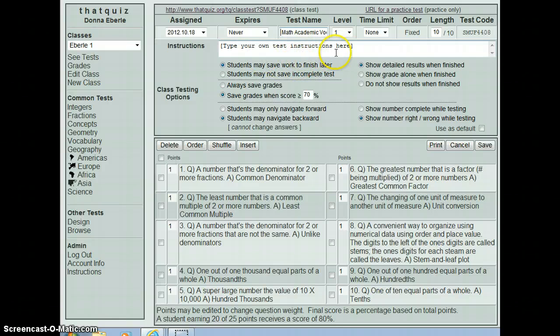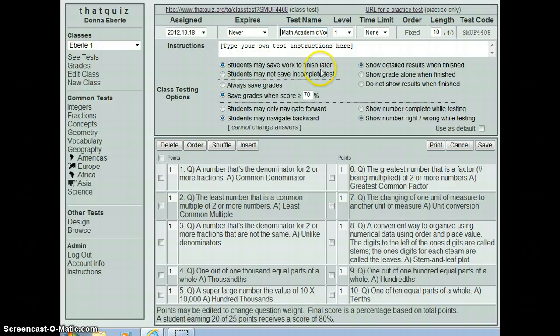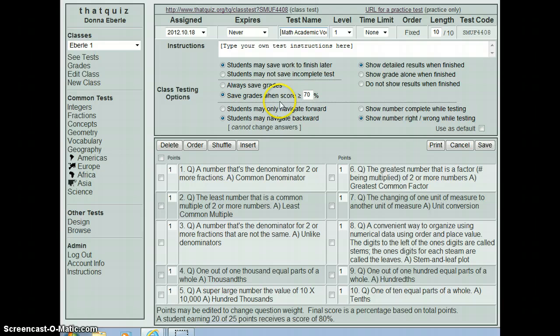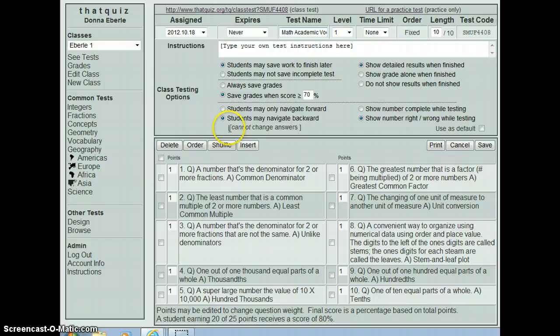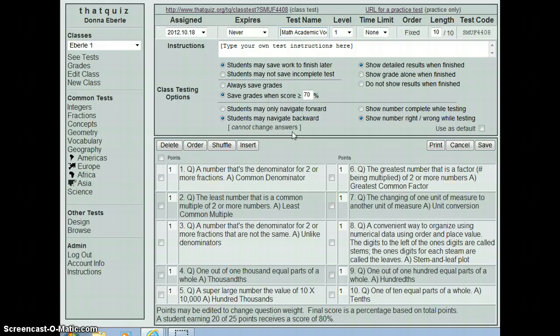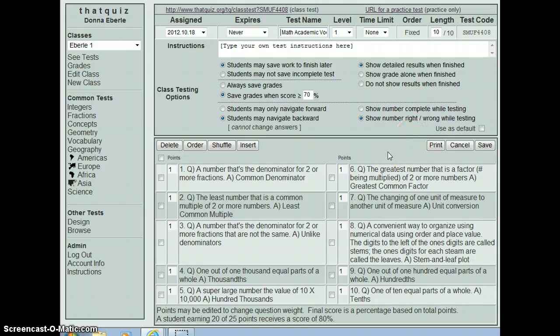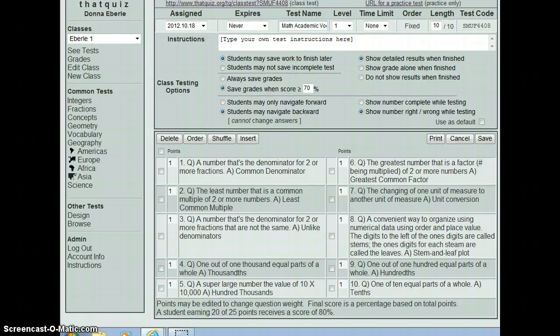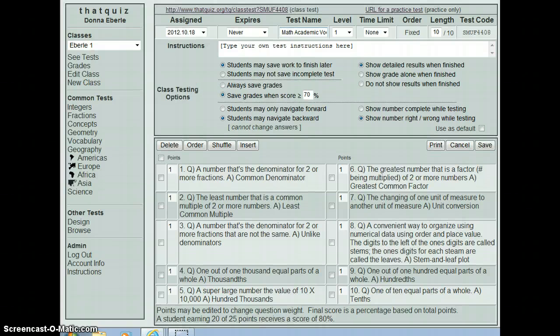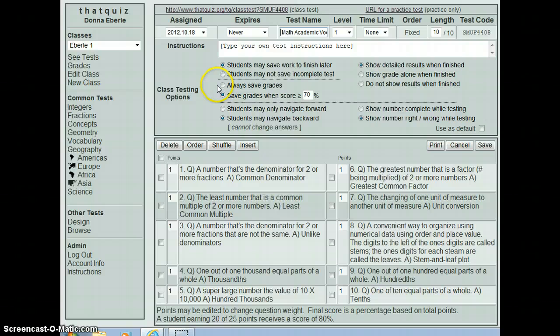My instructions could go here. I don't have any. It says it can save work to finish later. Always save the grades. No, I save grades when scores above 70% because if they don't do that well, I want them to go back. This one says, I also like this one, students may navigate backwards, but they can't change the answers. That way they can see what they did wrong. And I like them to show the right or wrong while testing so they know right away how they did. So now I kind of like this. It looks like it's a good thing to me. All right, so I'm going to actually then save it that way.